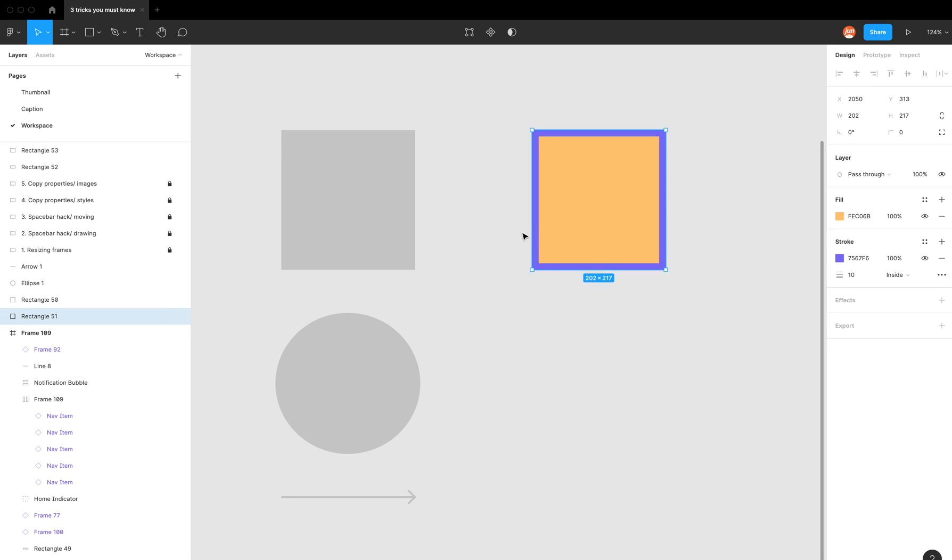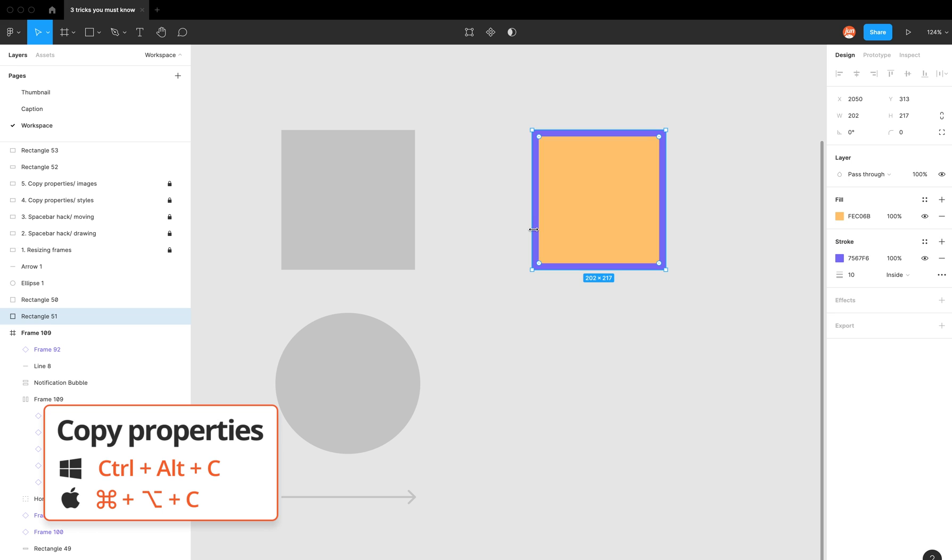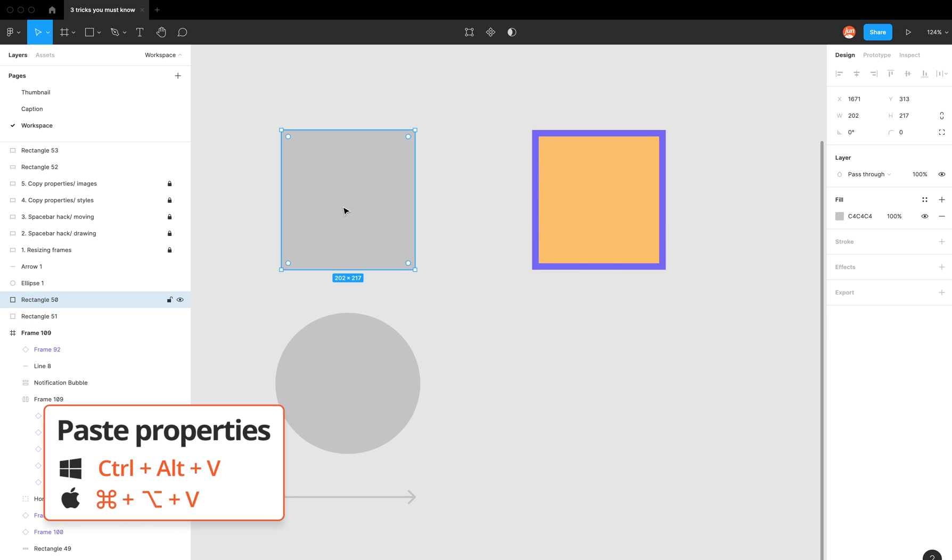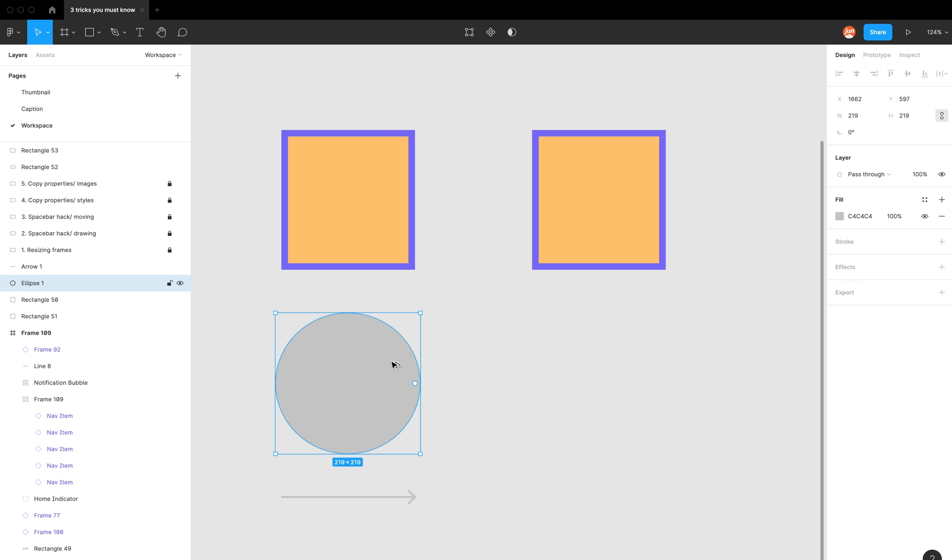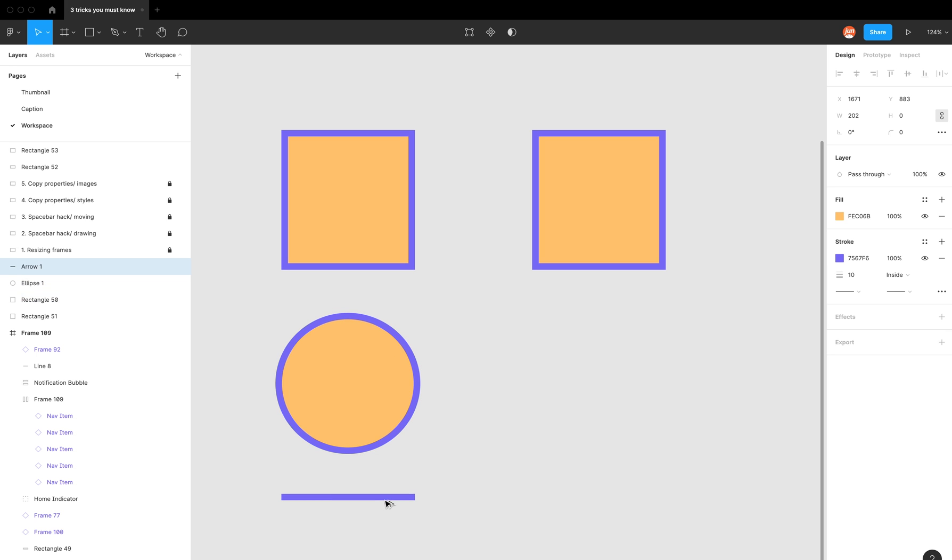So I can actually copy these properties by holding down option command C, and then to paste the properties is option command V. As you can see, the fill, the stroke, and the thickness - everything has copied across. So I can do that with a circle and also with this arrow.